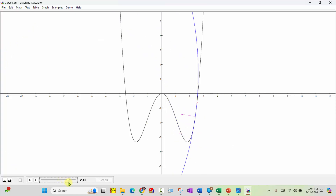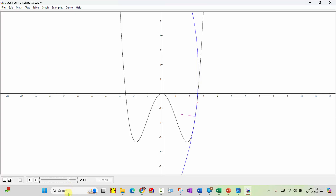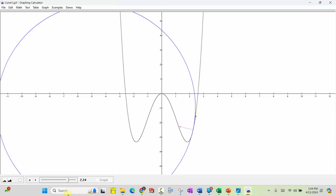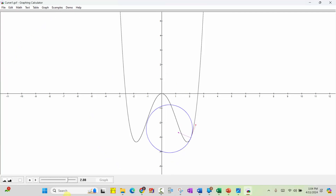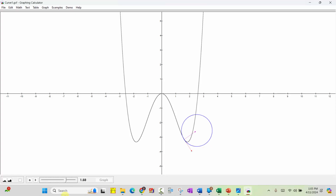The important thing to remember here is when the circle of curvature is small, the radius of the circle of curvature is small, and therefore the curvature is large, because the curvature is a reciprocal of the radius of circle of curvature.